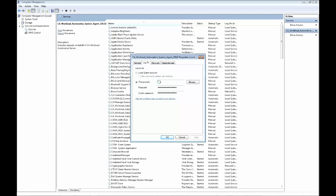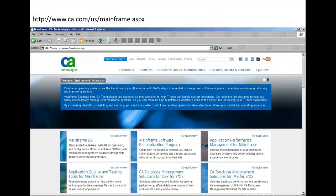Thank you. And for more information on our mainframe products, please visit us at www.ca.com/us/mainframe.aspx.